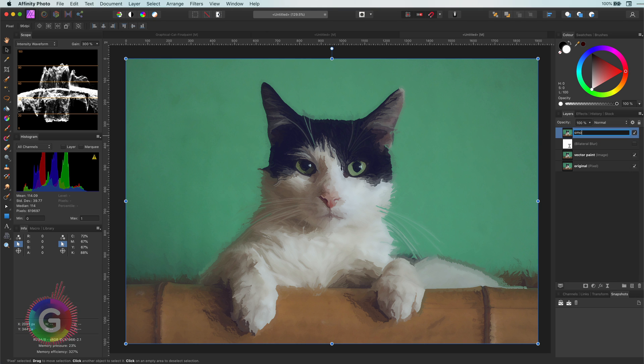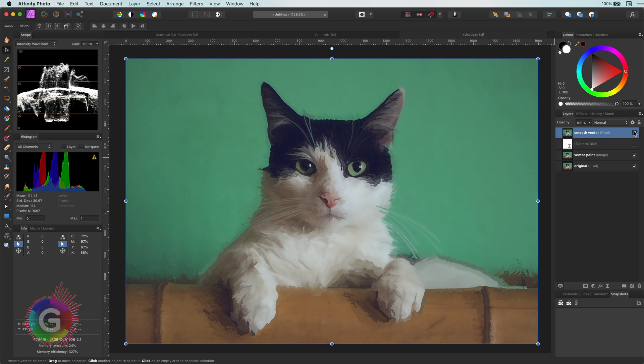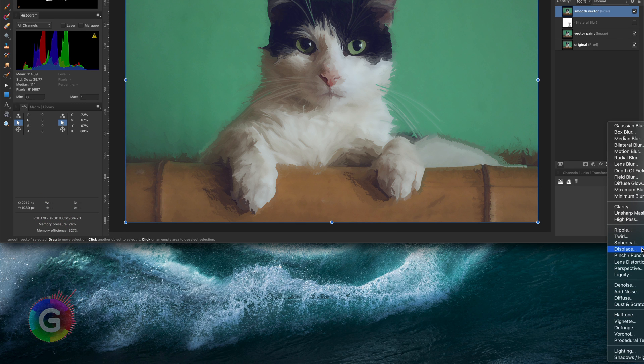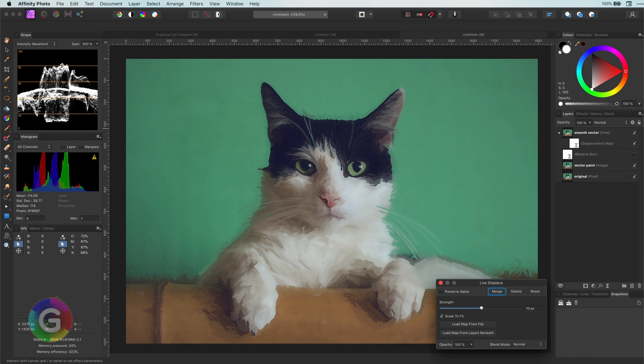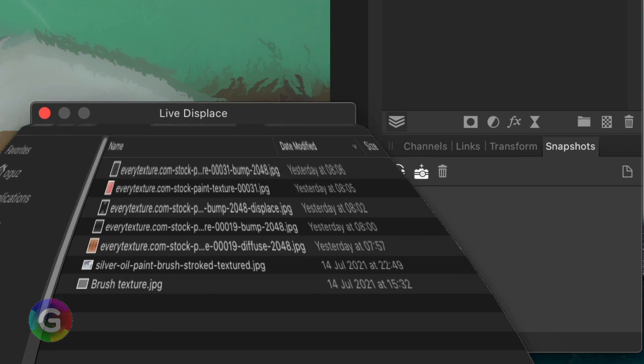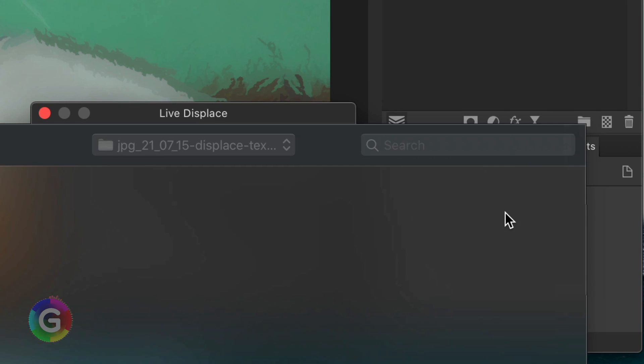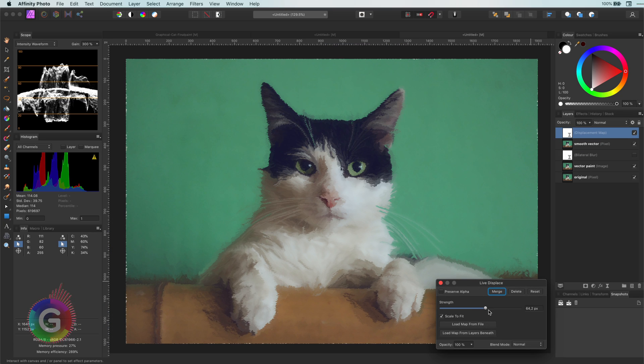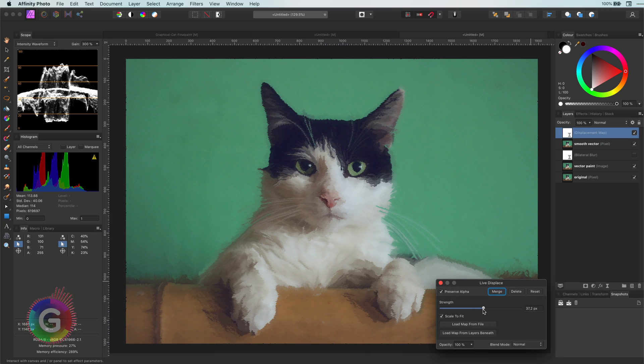The next thing I will do right now is to add a displace filter with a map file containing a painted canvas. A link to the used map will be in the description. Let me adjust the strength so it gives a subtle difference.